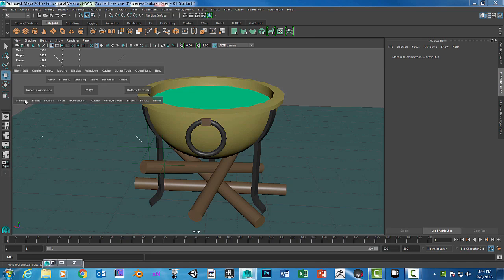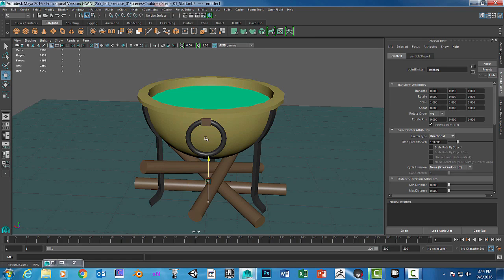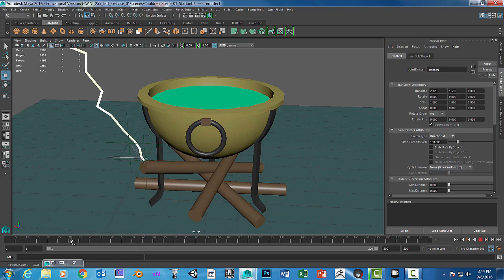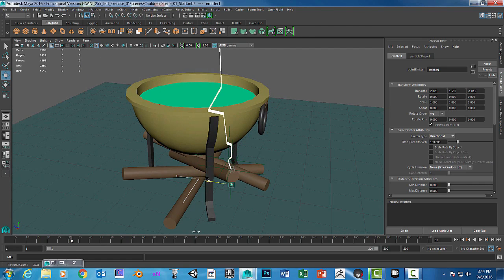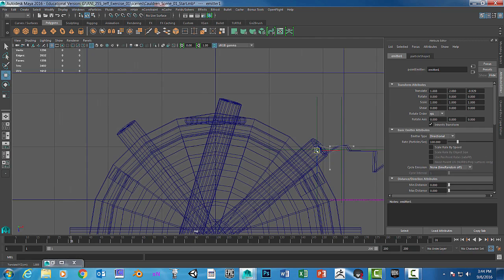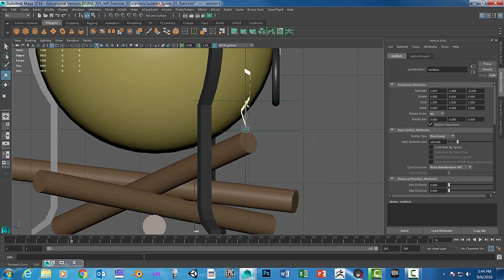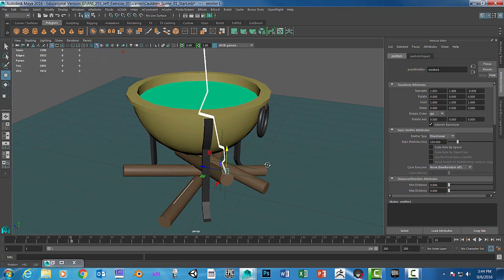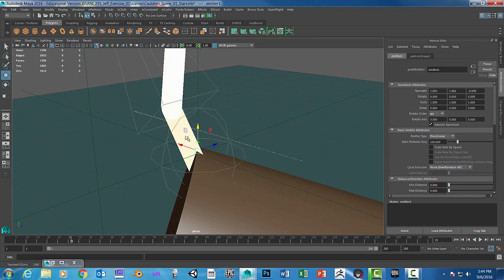We're going to go into nParticles and then create. Down here, we're going to do the emitter under Legacy — so create the emitter. The emitter will be placed right where the lightning strikes. So we're going to go into frame 31 and get that set up to where the lightning is actually striking. That's really important. Get it as close as you possibly can.